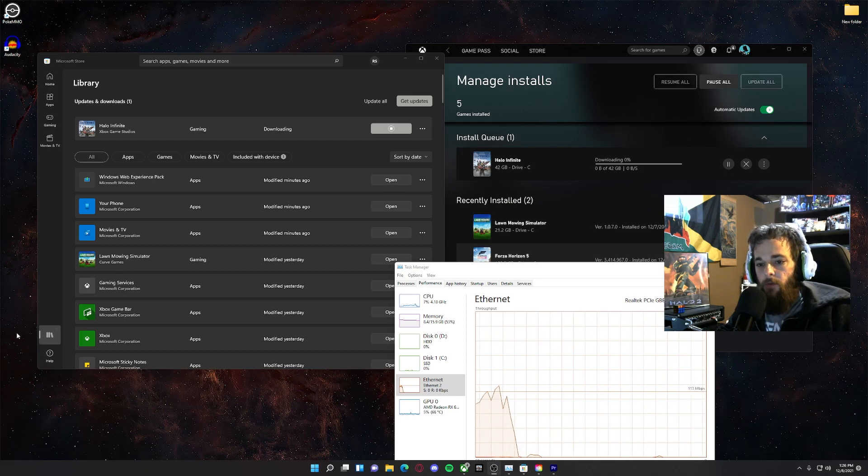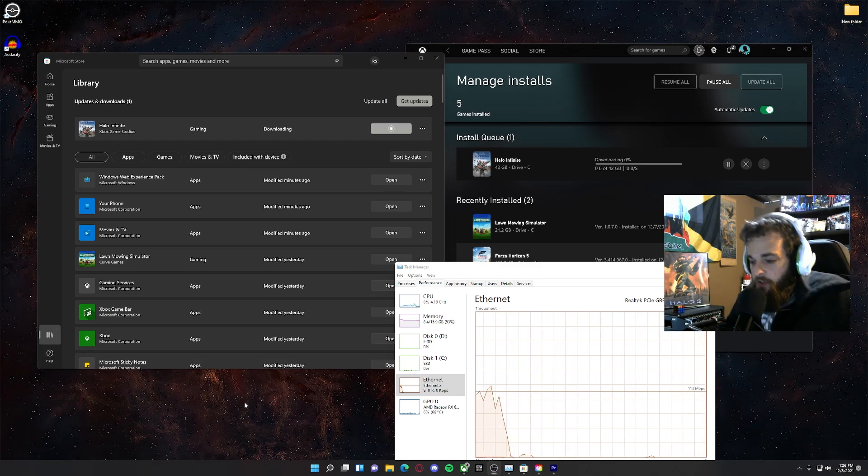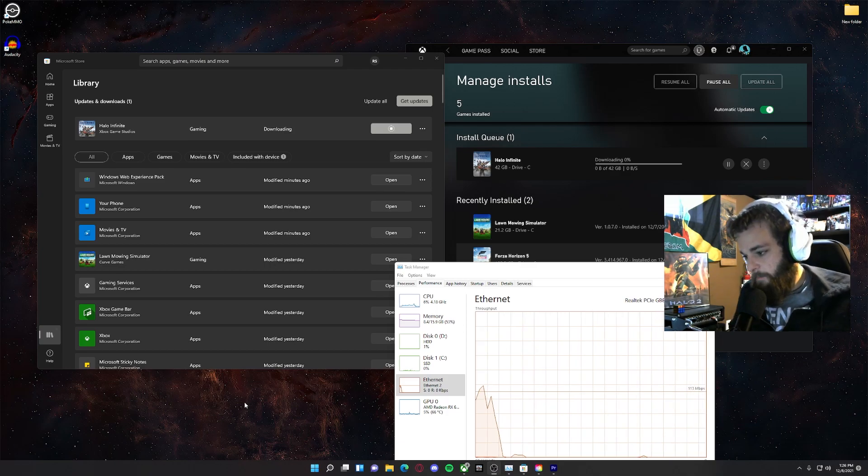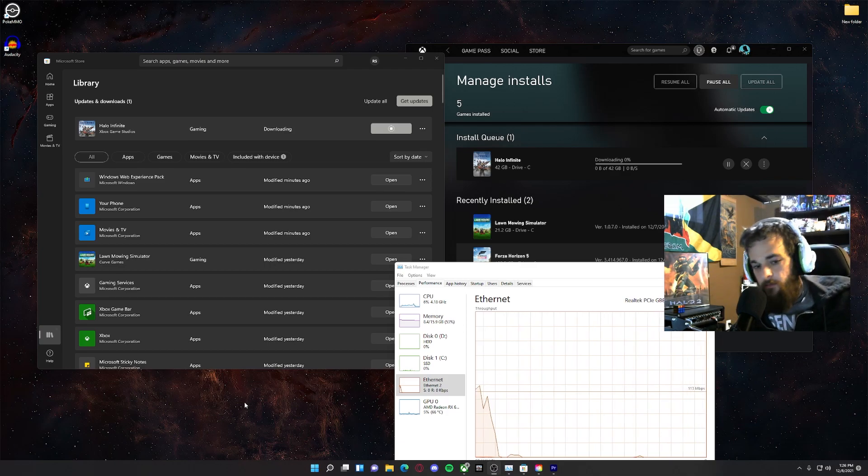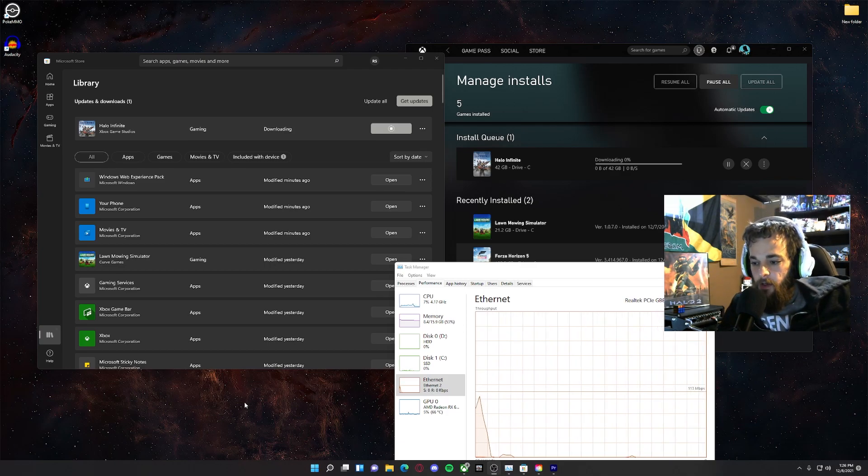Hey everybody, Moofburger here. I should be streaming the Halo Infinite campaign right now, first playthrough.